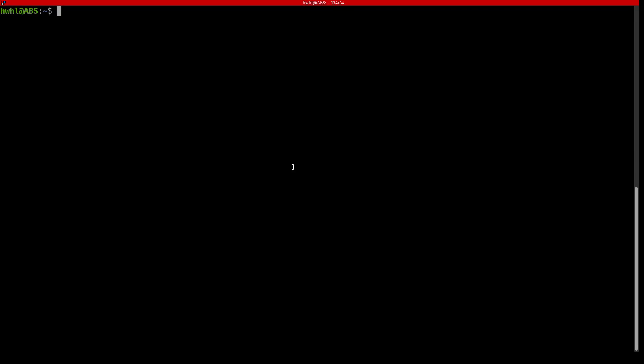So I'm SSH'd into that virtual machine. I'm ready to install AudioBookshelf. It's really simple. It's just a few commands. I'm just copying and pasting right from the AudioBookshelf website because their documentation is phenomenal. I give them two thumbs up. First we need to install these two packages.